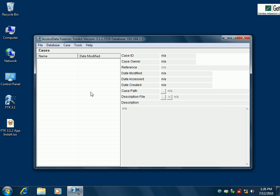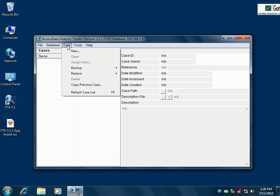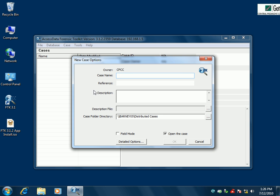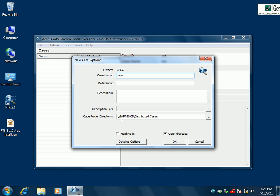Then I'm going to start a new case so we can see how that works. I'll go up to Case and then New. We'll come up with just a general name — let's just call it "New." You can see the Cases folder directory here is already filled in because I've done this before.